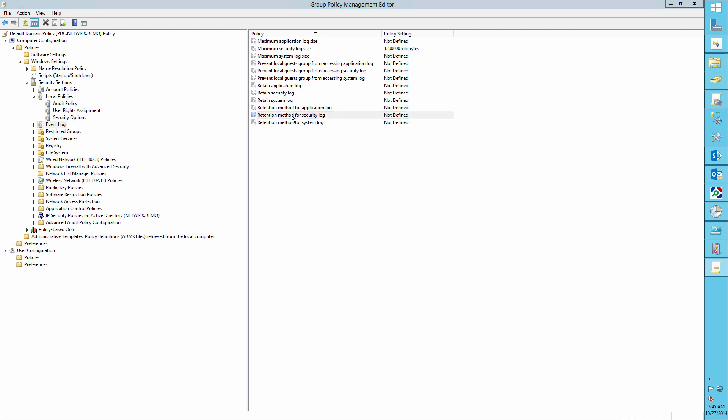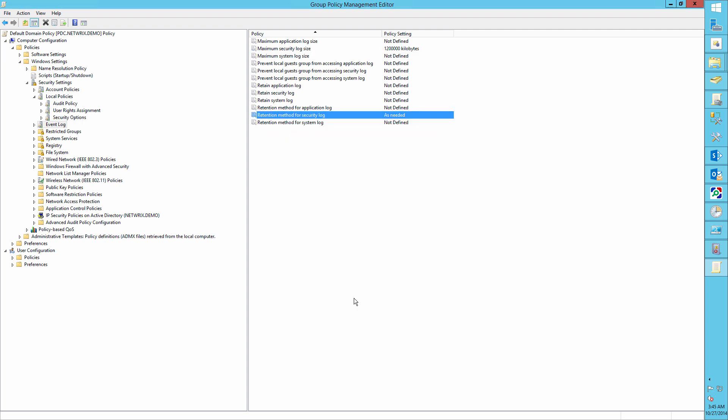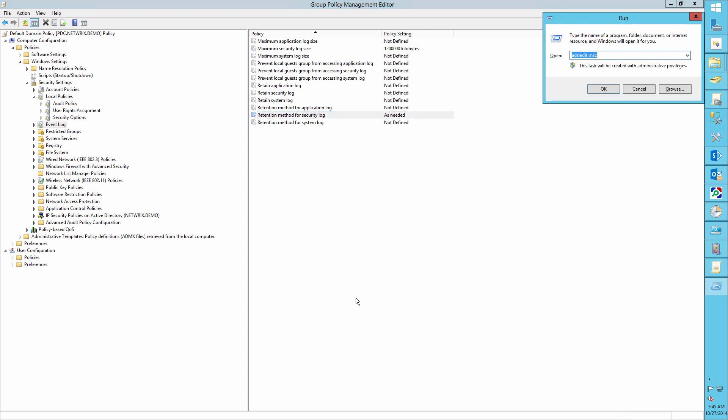And the retention method for the security log to overwrite as needed. Run the gpupdate slash force command.